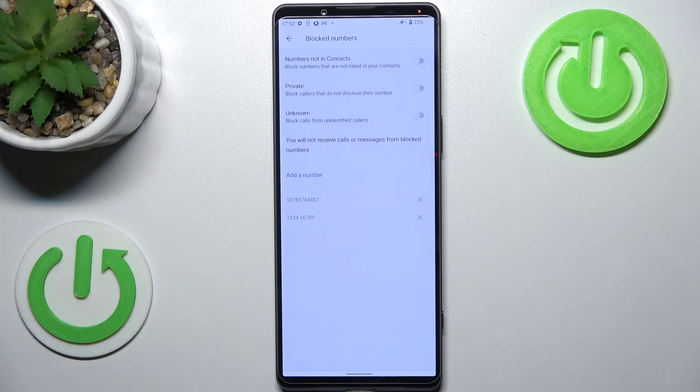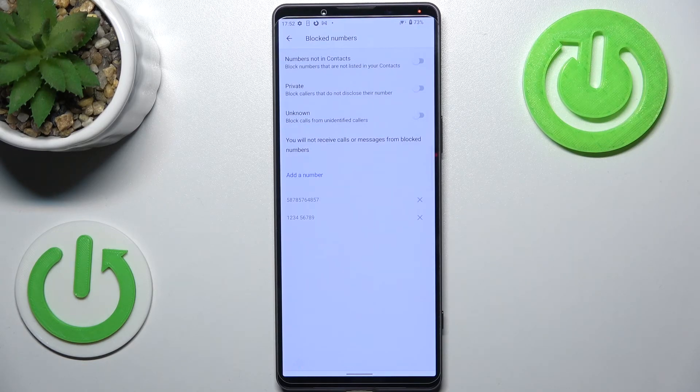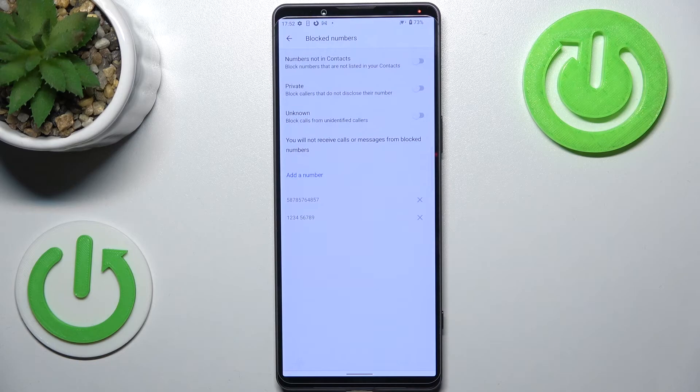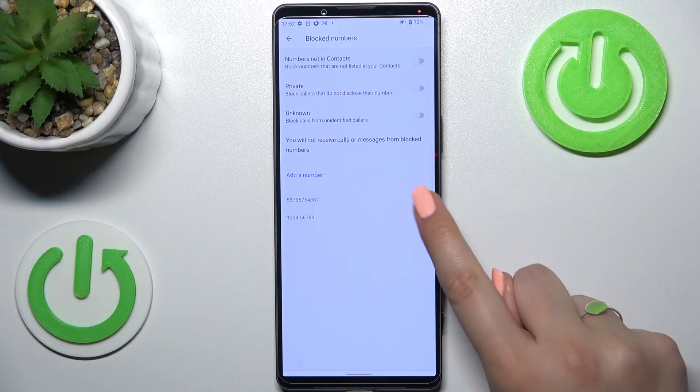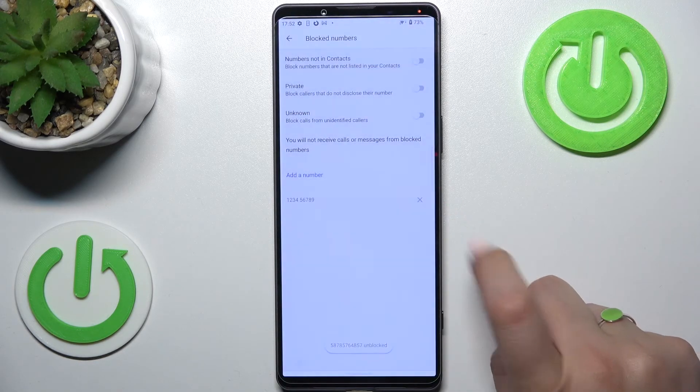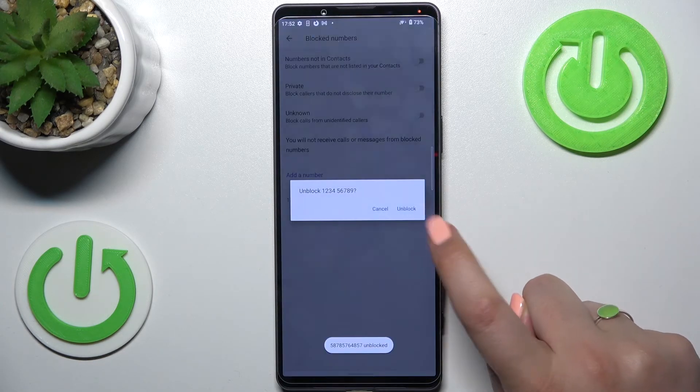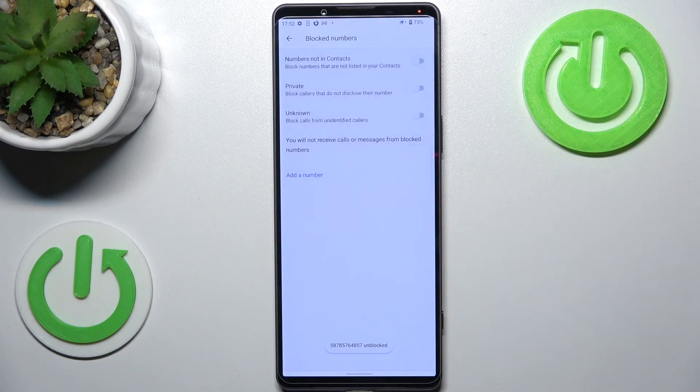If you want to unblock your number, nothing easier: just tap on this X button right next to it and tap on unblock.